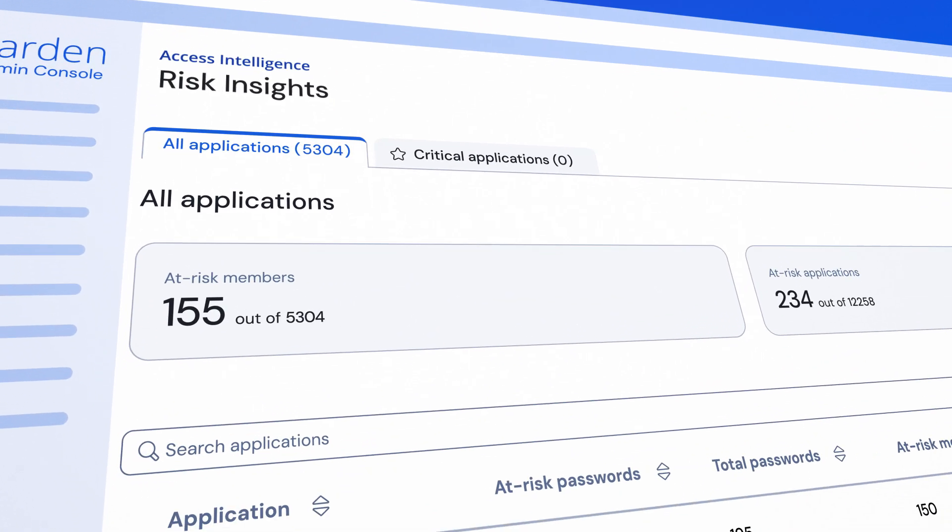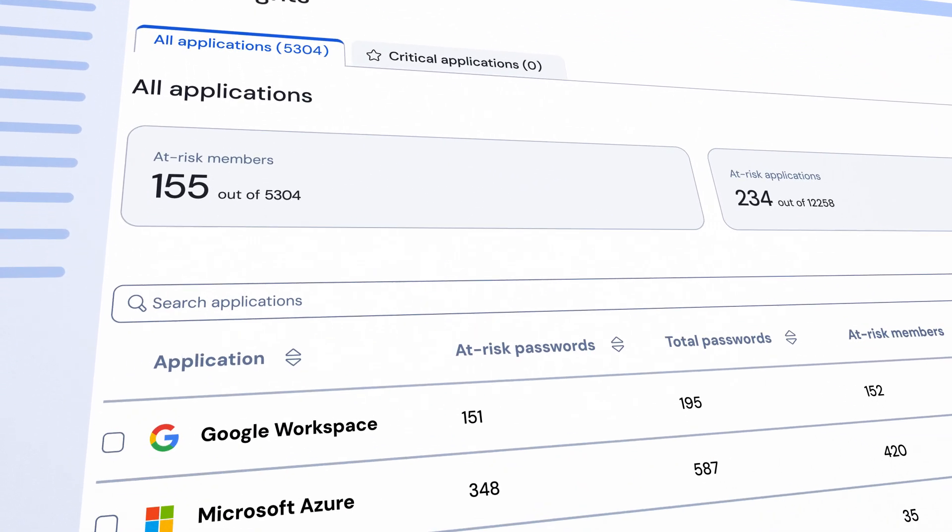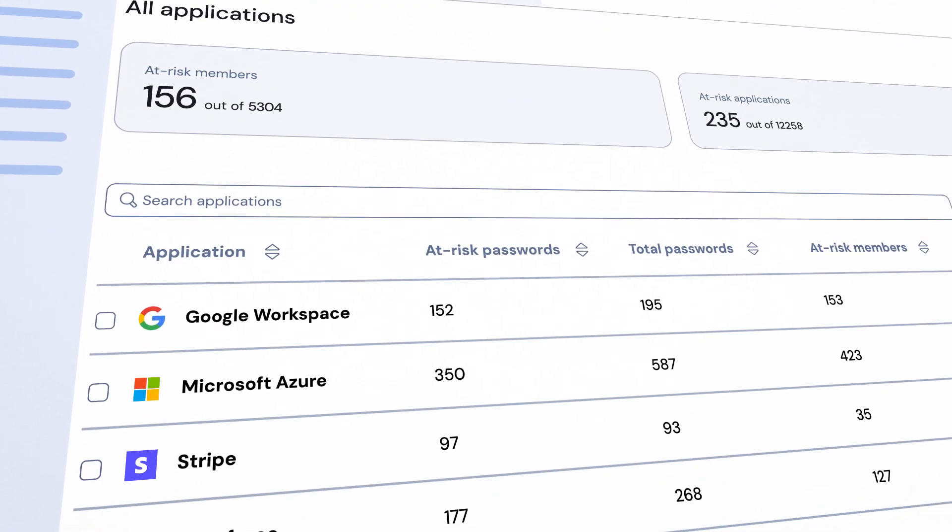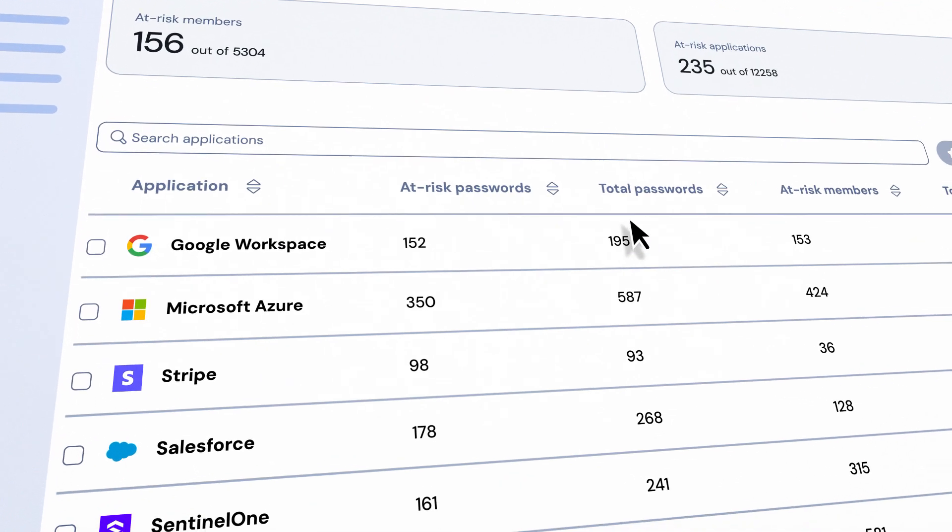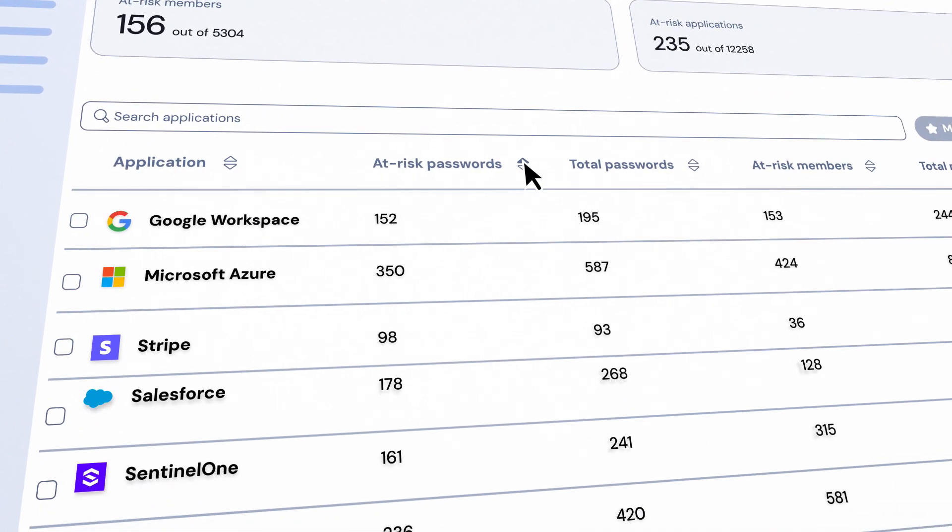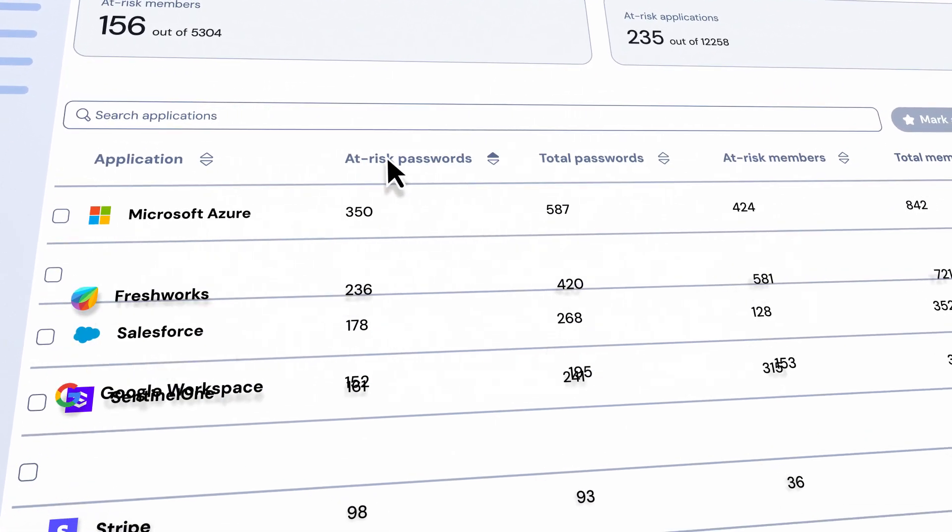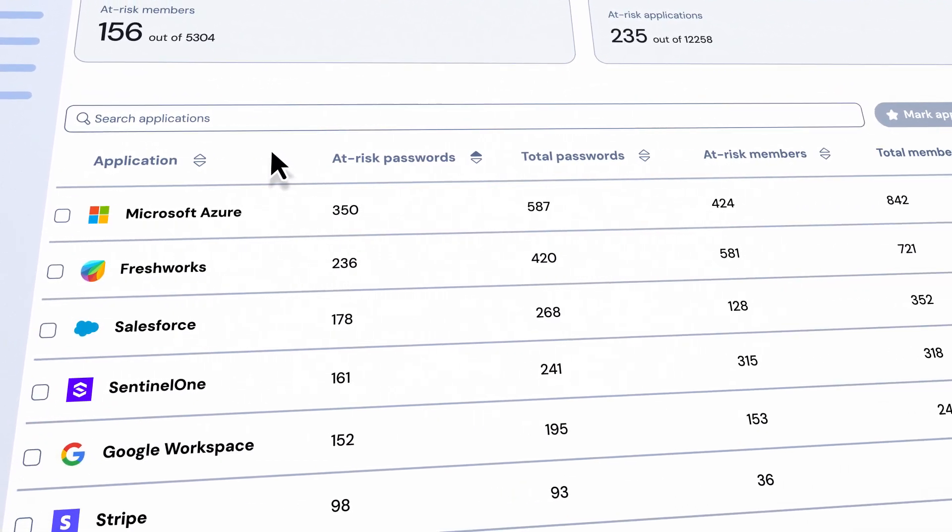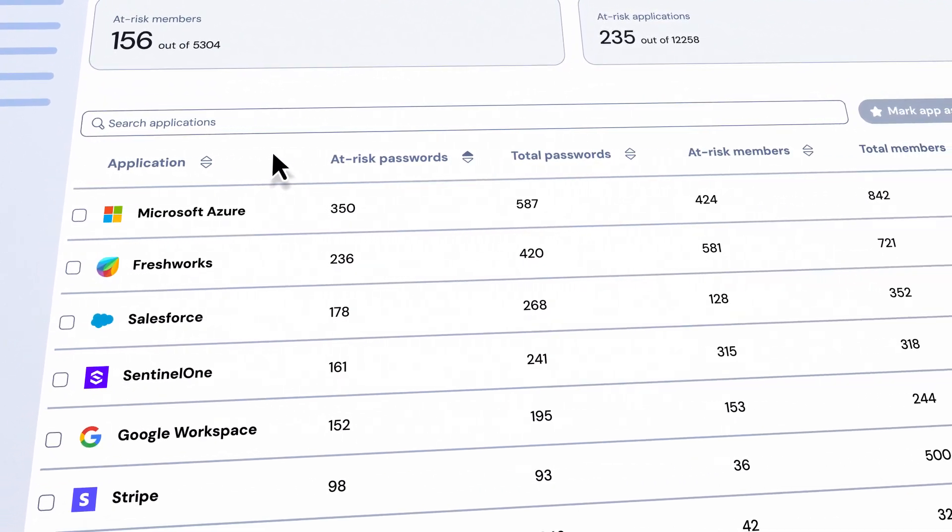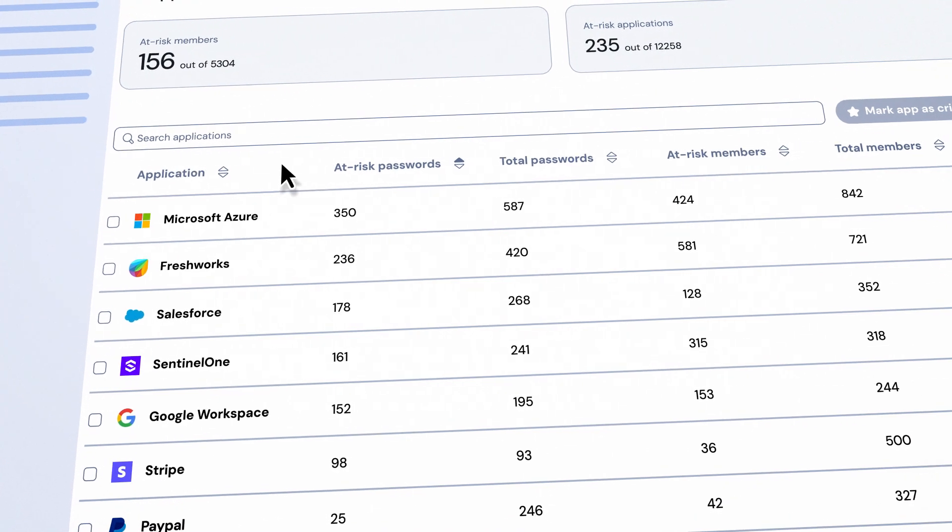Our Risk Insights dashboard helps IT teams identify, prioritize, alert, guide and monitor credential threats.